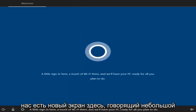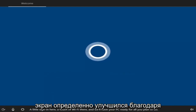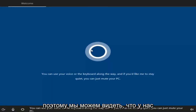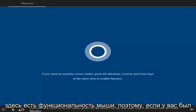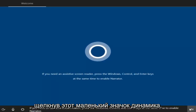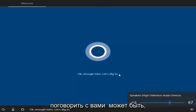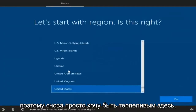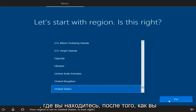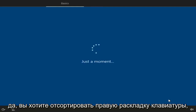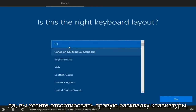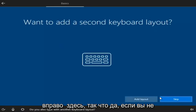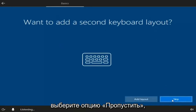We now have a new screen. You want to select the correct region where you're located and then select Yes. Next, select the right keyboard layout, scroll through the list, and select Yes. If you don't want to add a second keyboard layout, just select the Skip option.